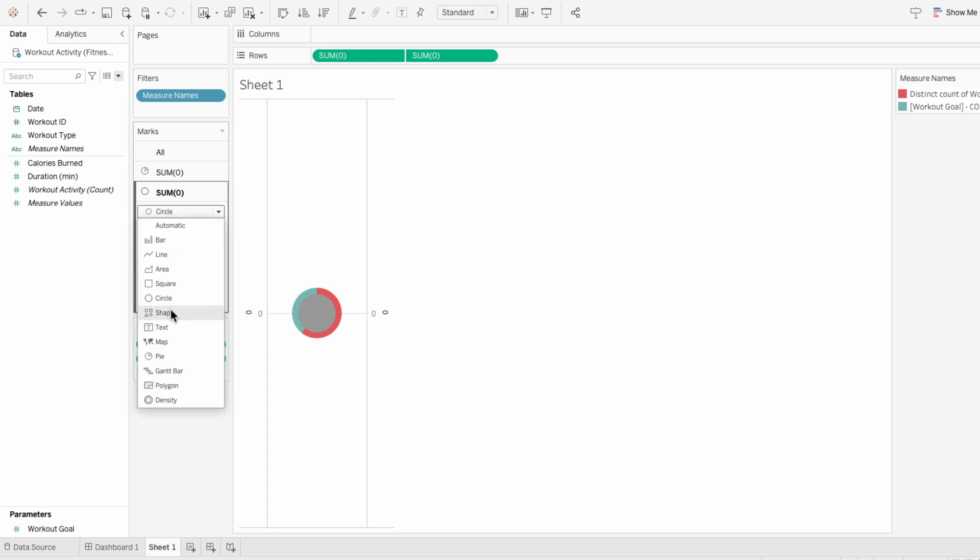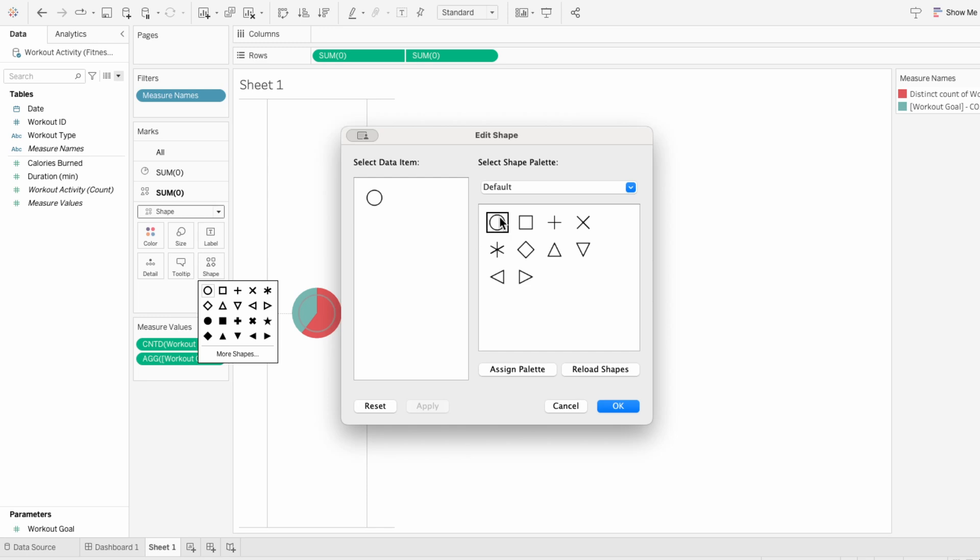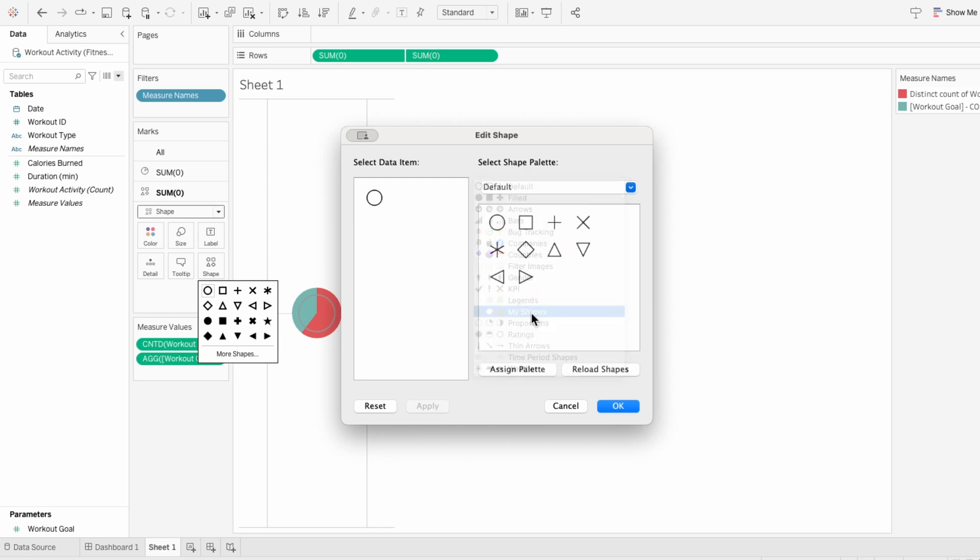I'm going to change the mark type to a shape. And under shapes, I'll choose more shapes. And under my custom shape palette, I load in a circle that has a shadow effect around it.